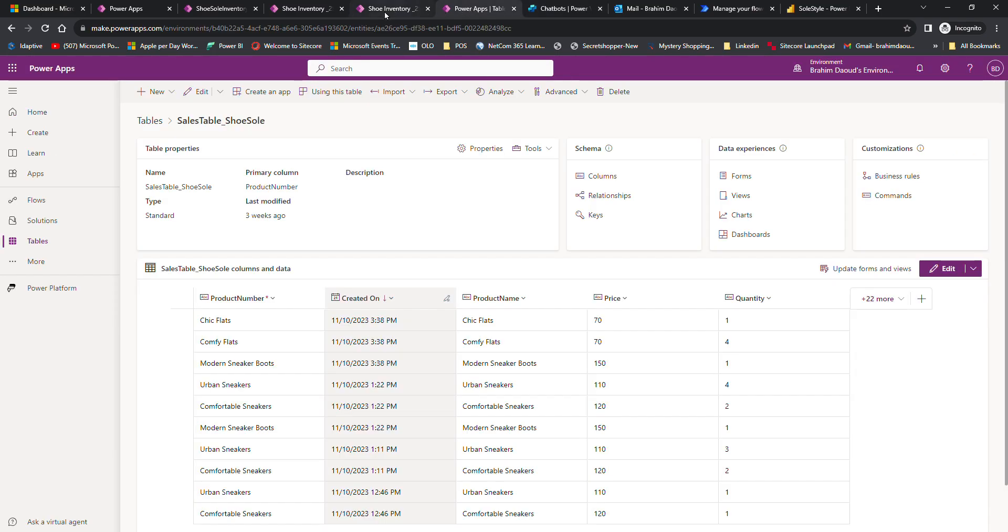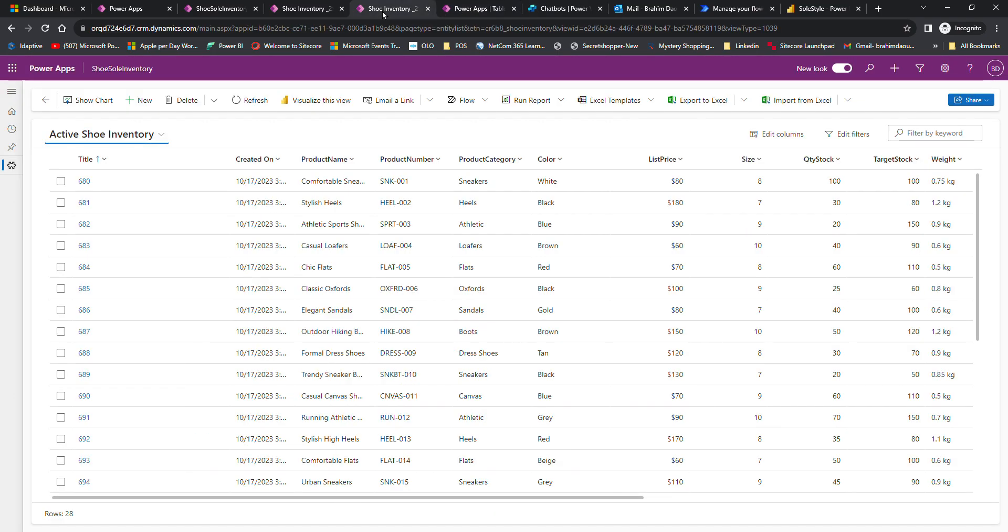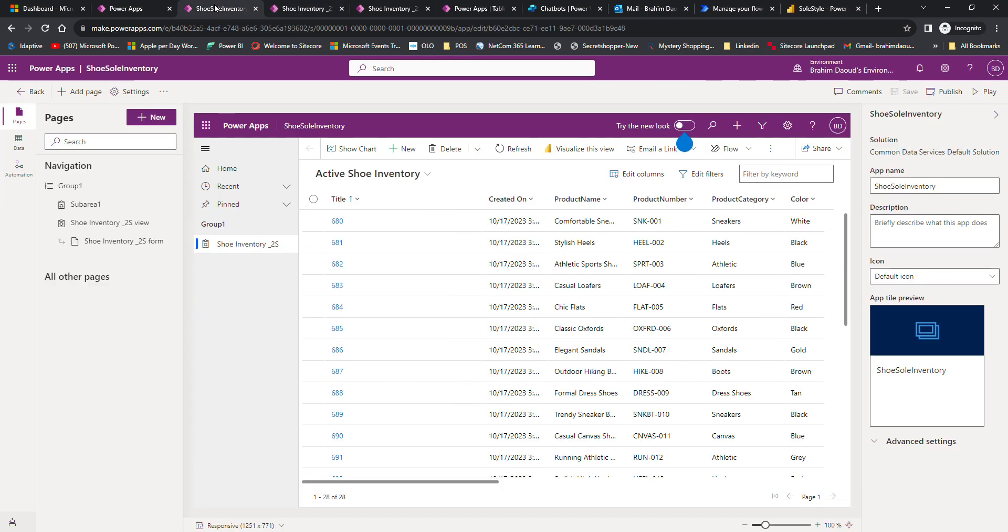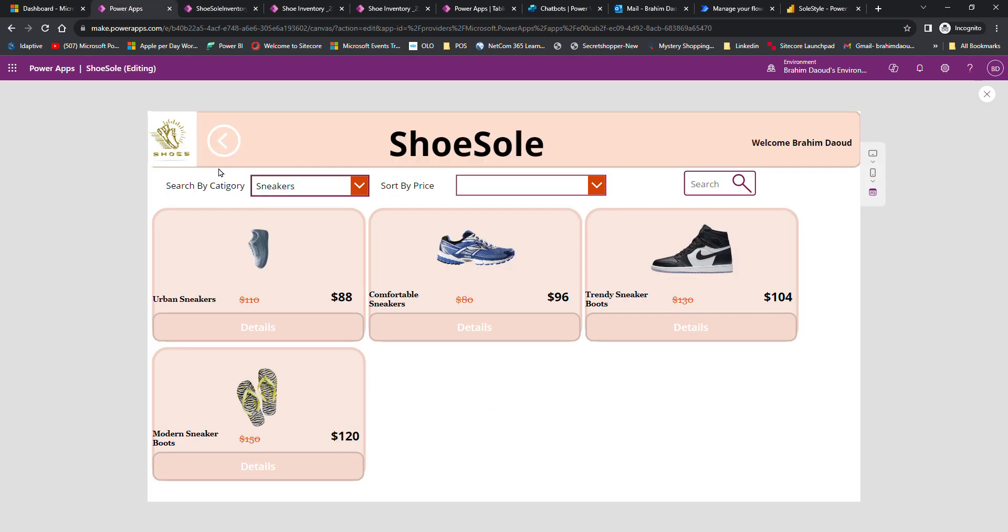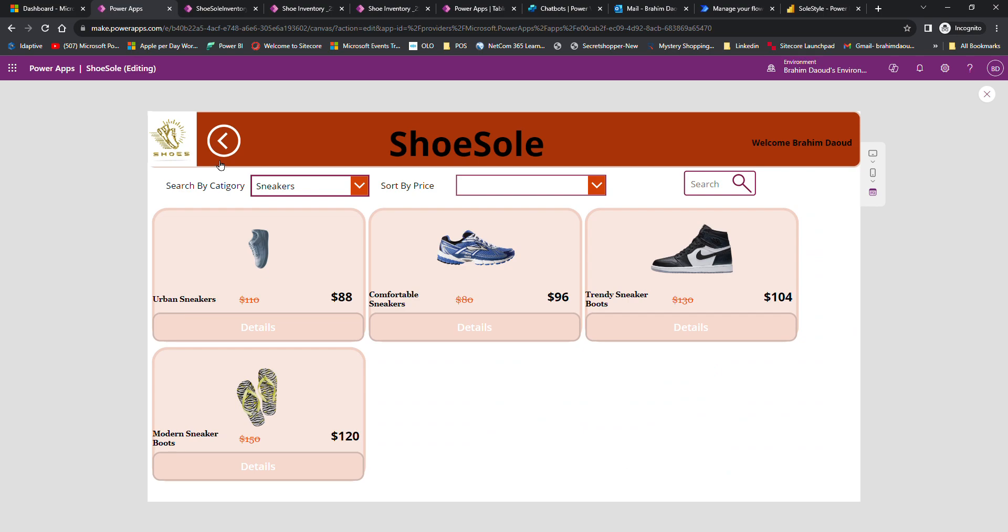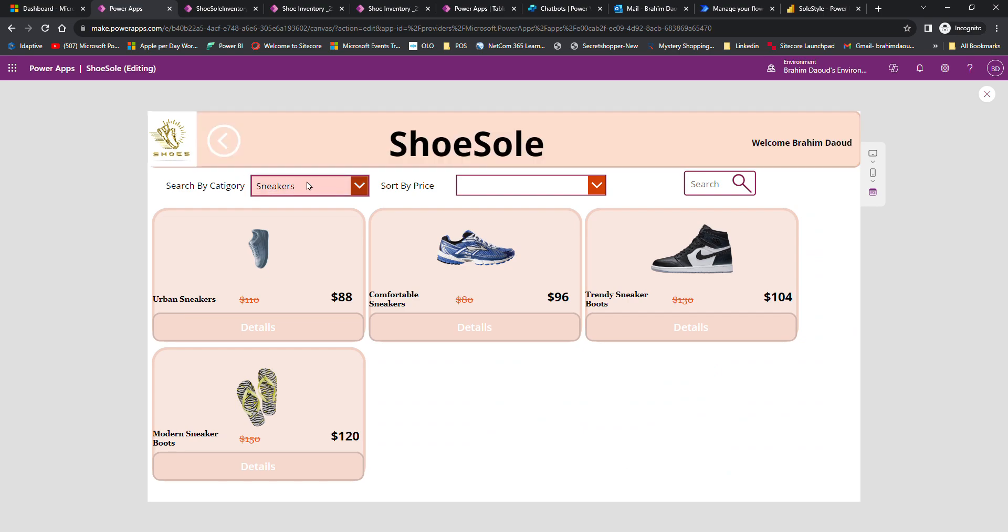I also used virtual agents to help customers answer their questions online while they are shopping, and built a model-driven app for employees to manage inventory and a Canvas app for a great shopping experience for customers.